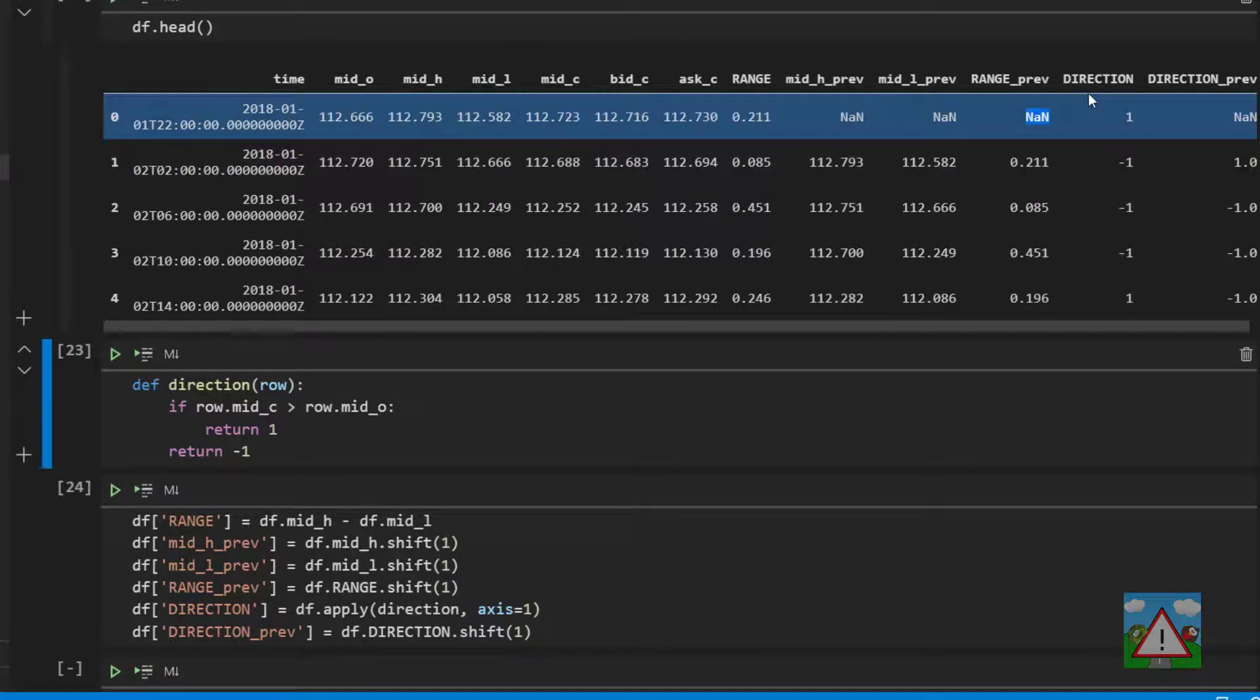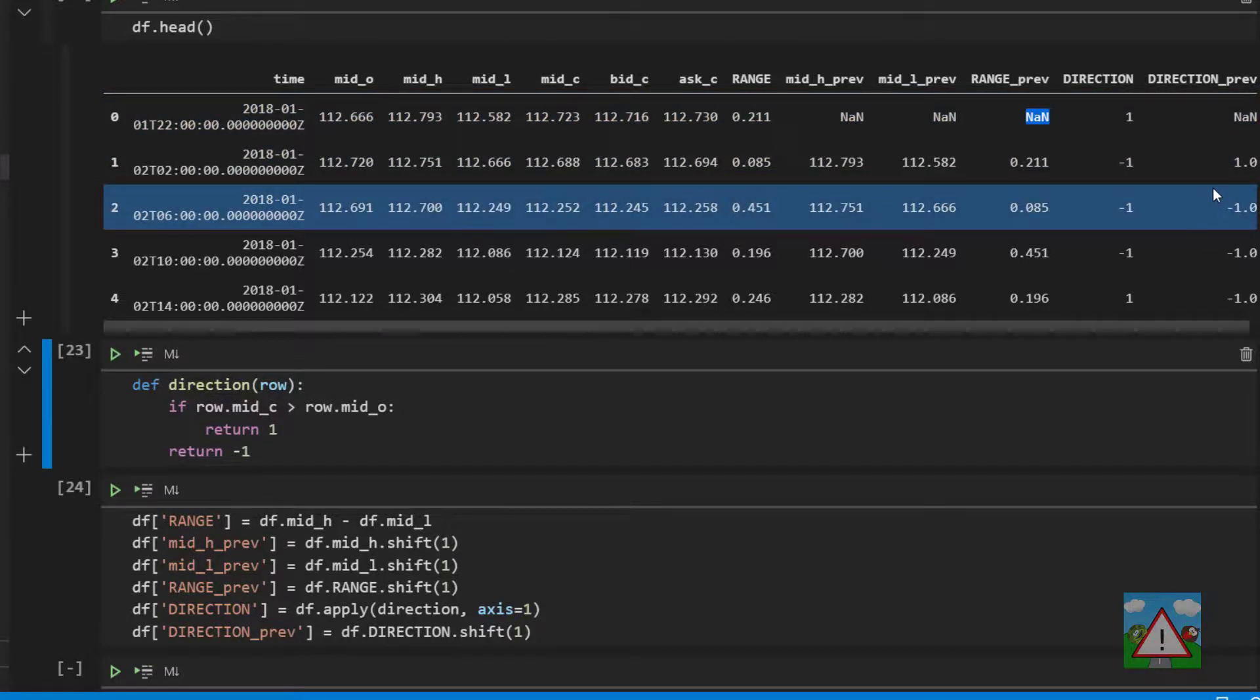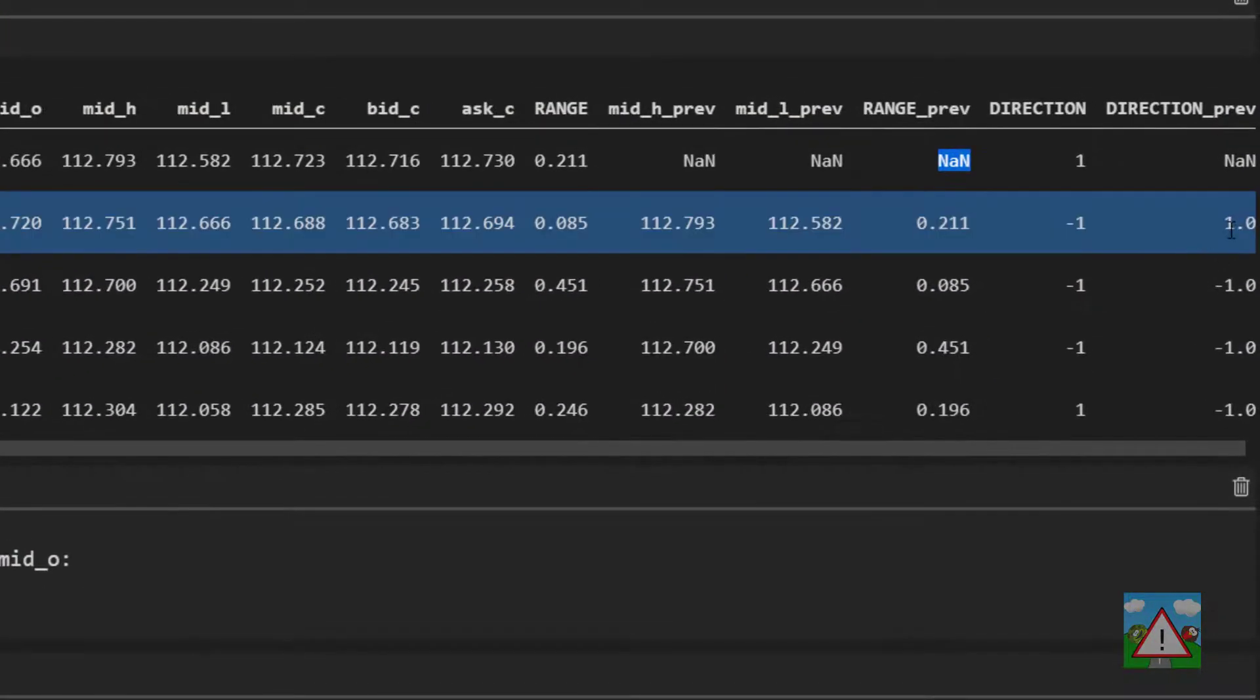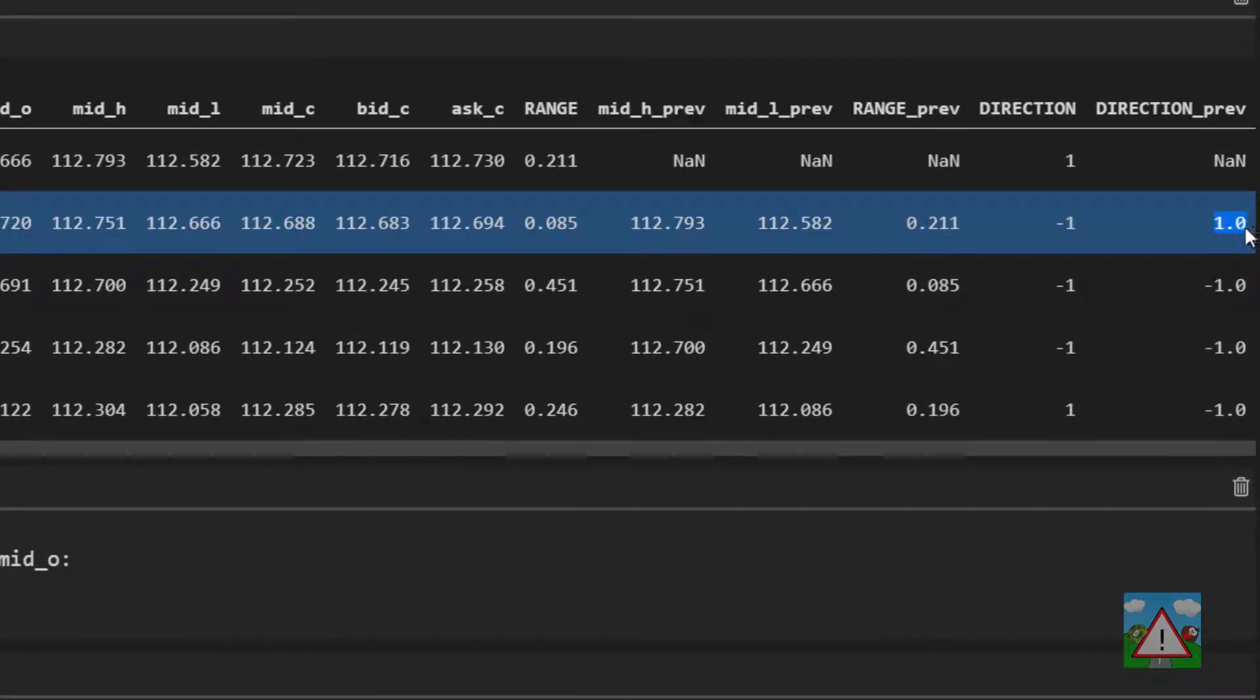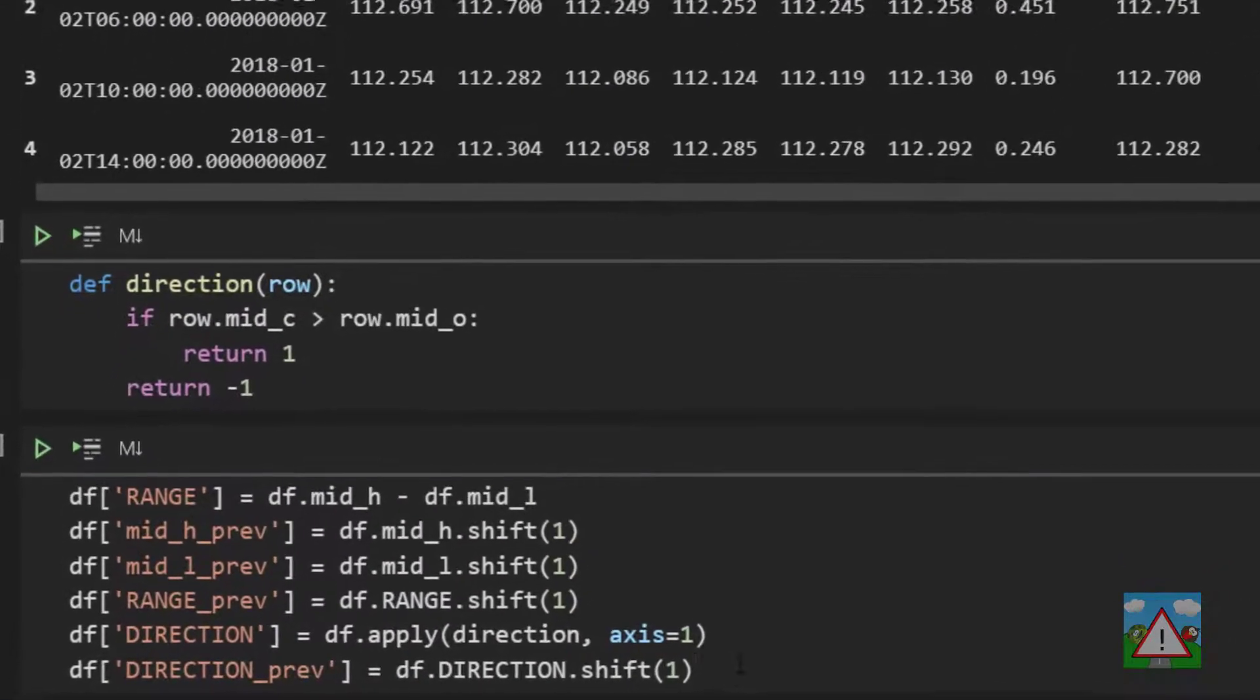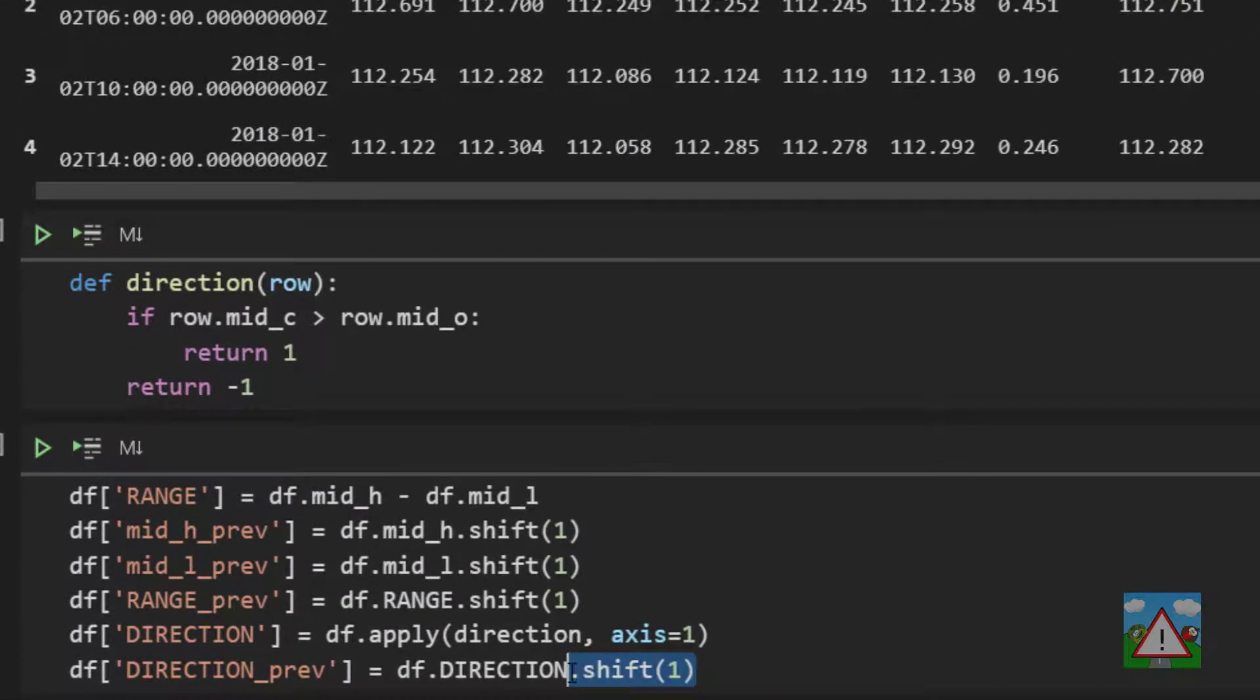One thing that's a little bit annoying to see is that we've got this direction previous is a float, it's got a decimal place whereas here we have an integer. This is because with pandas when you apply shift to a column if it's a numerical column it'll return the result as a float even if originally the column was an integer.